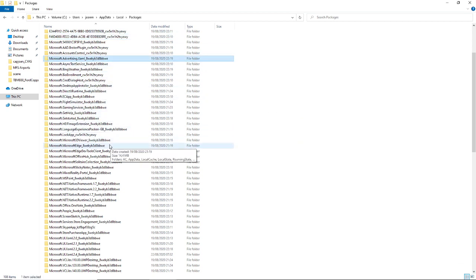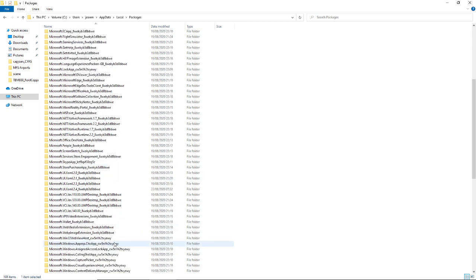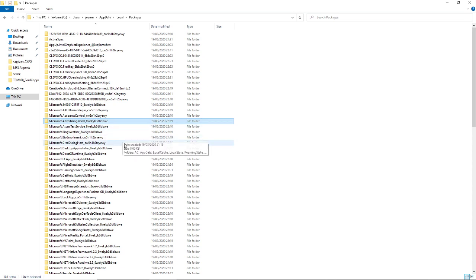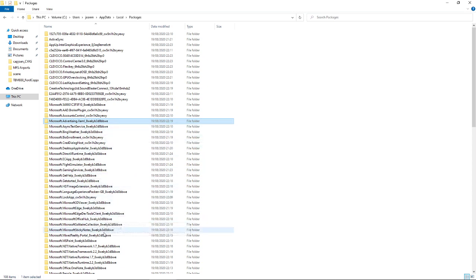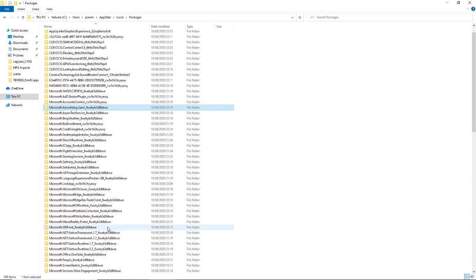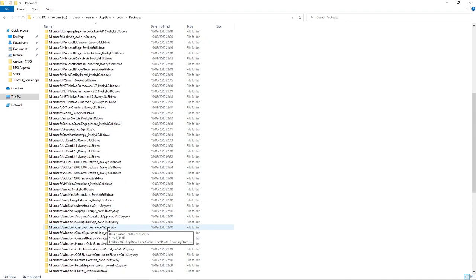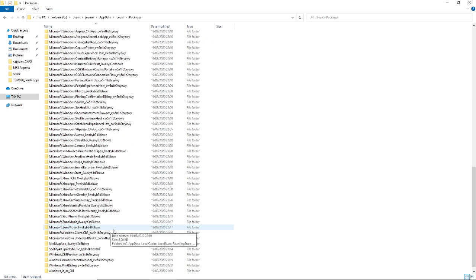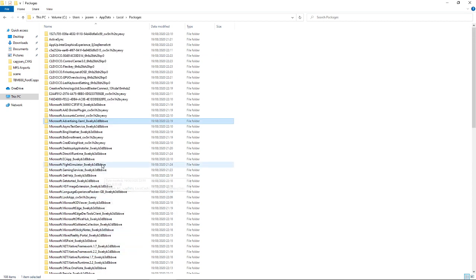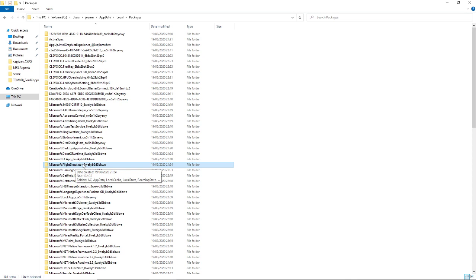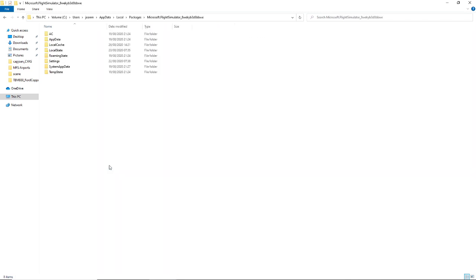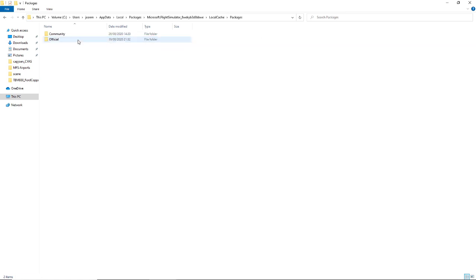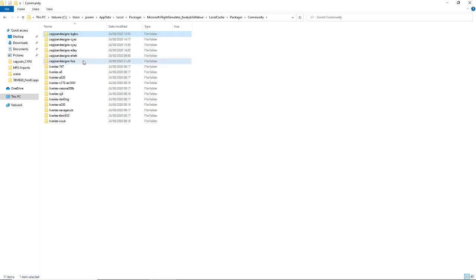Then you're going to search for the one that says Flight Simulator. It should be somewhere around here. There we go, it's over here: Microsoft.FlightSimulator and then dash a random name. You're going to click on it and go to local cache, packages, community.